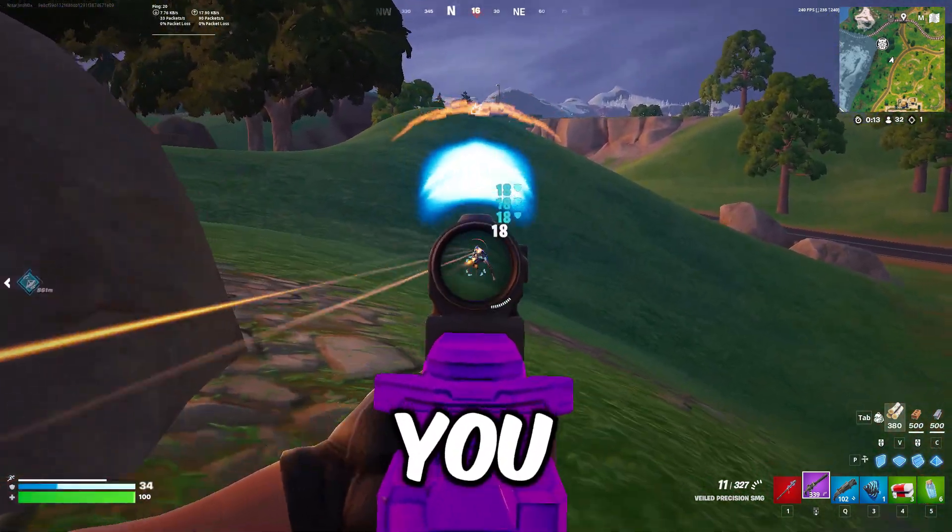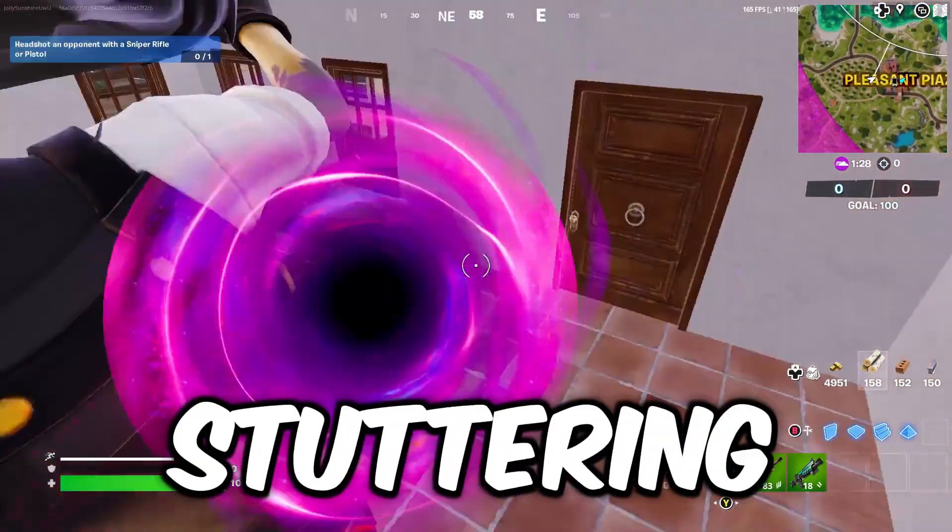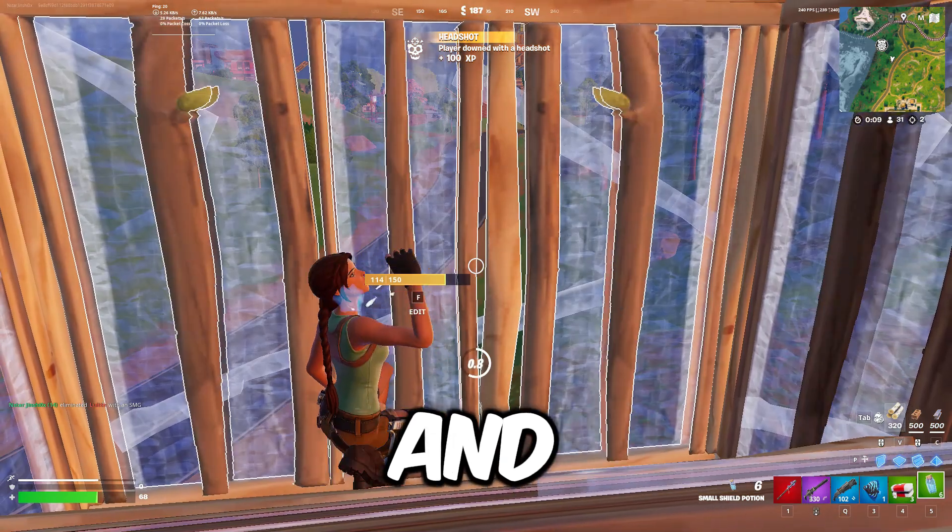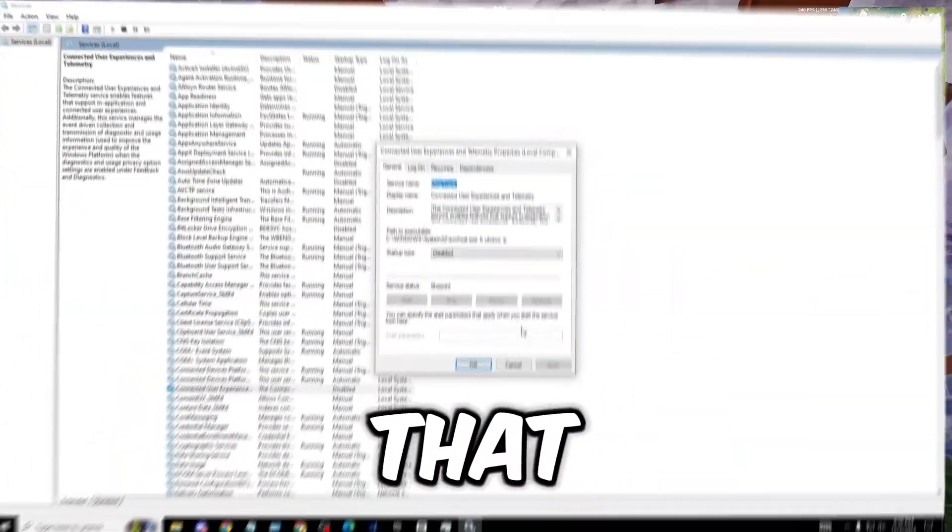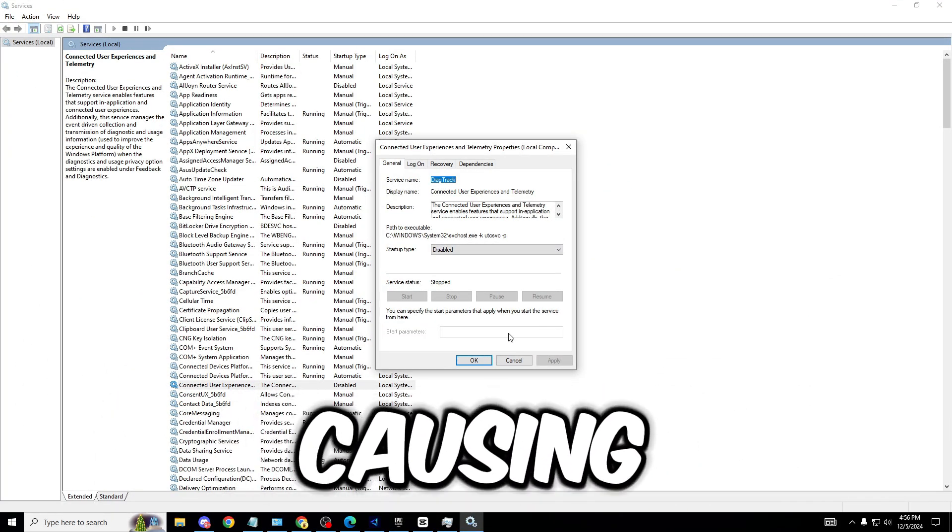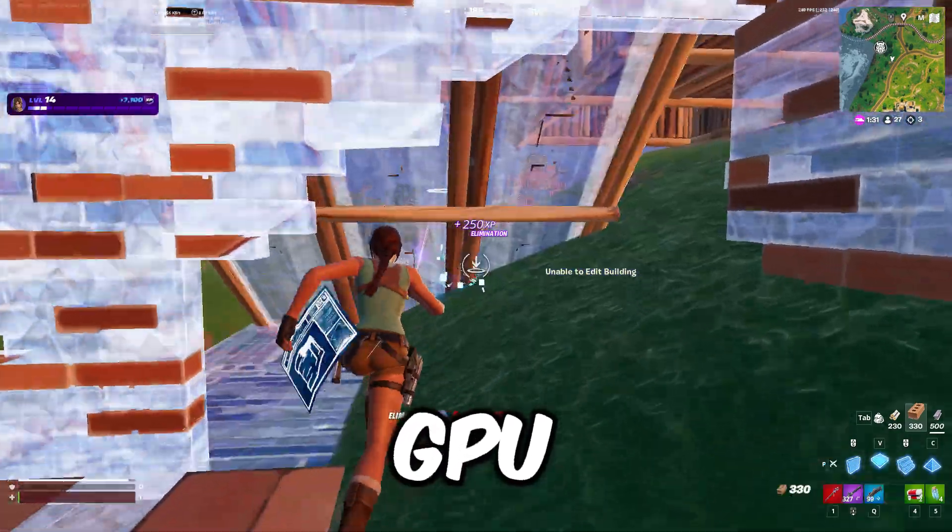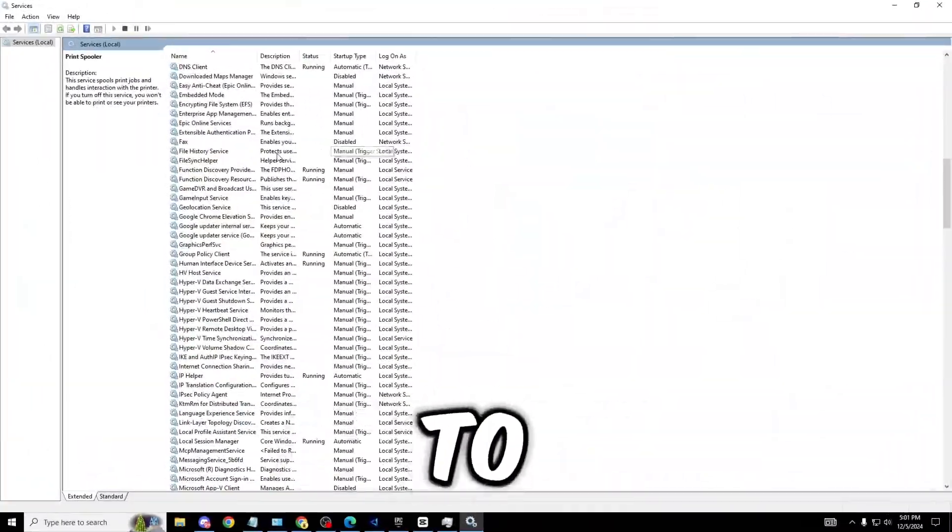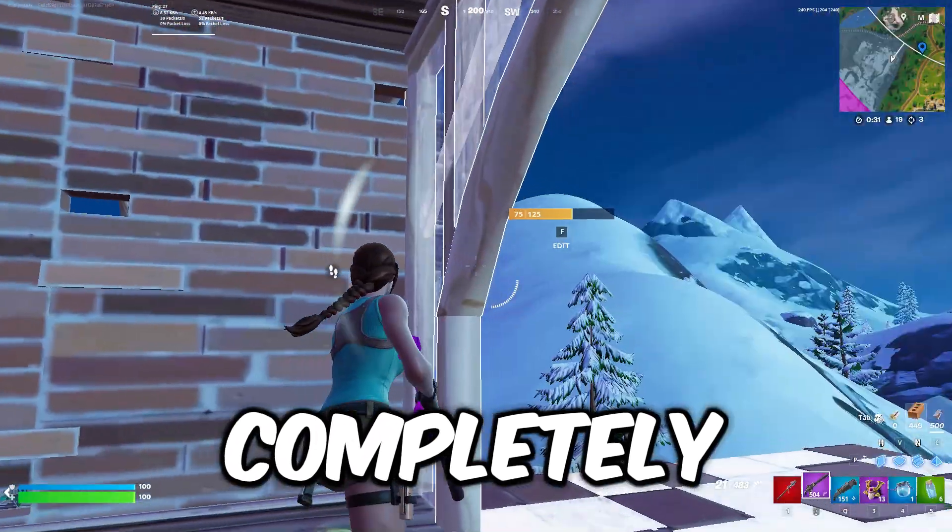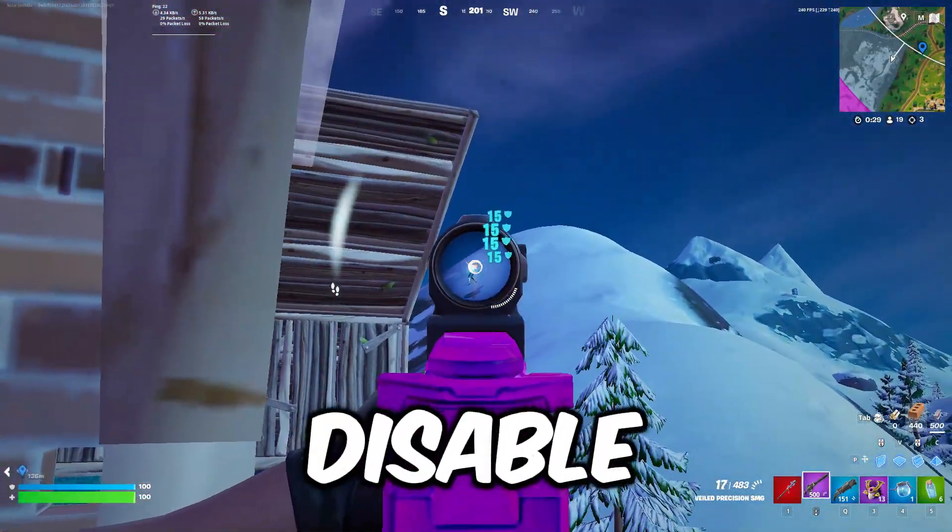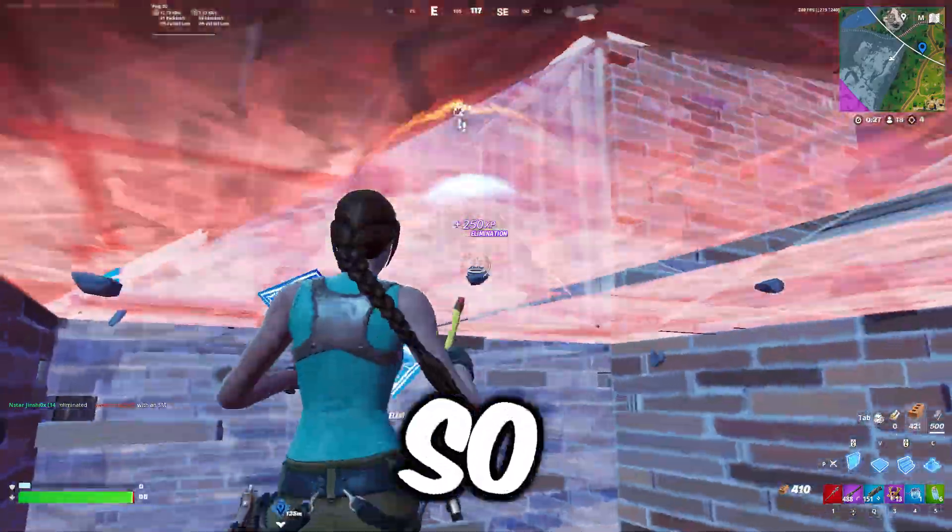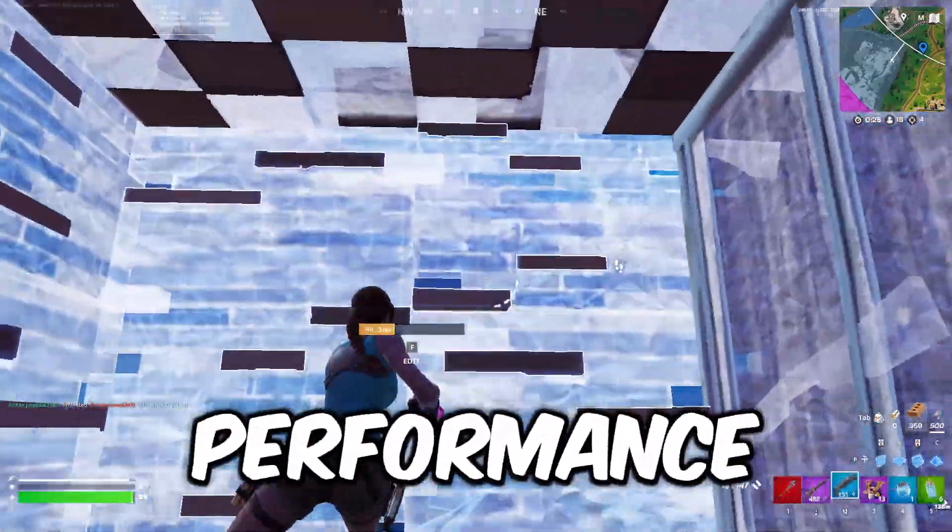One of the biggest reasons you have lag and frame stuttering is because of your services. They're constantly running in the background causing strain on your CPU and GPU. In this video I'll be showing you which services to disable and the ones that are completely useless for your PC. Once we disable them, your PC will be running smoothly at maximum performance.